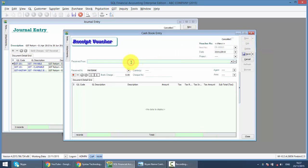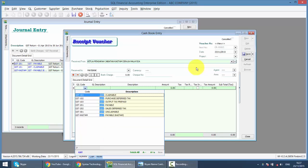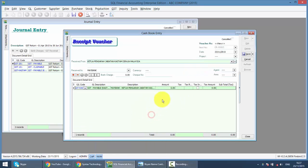Do the same thing, receive from Ketua Pengarah Jabatan Kastam Diraja Malaysia. Select the GL code, still the same, using GST Payable Custom. The amount will be the amount that you should receive as refund.